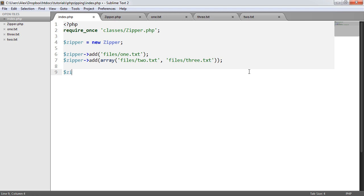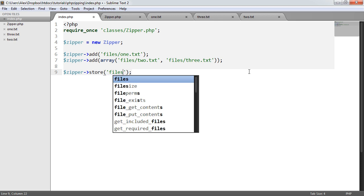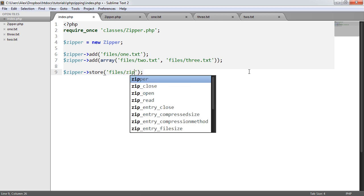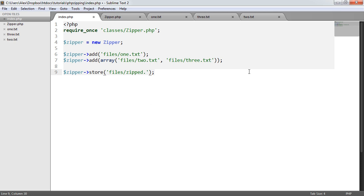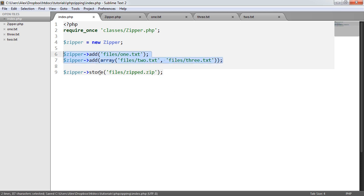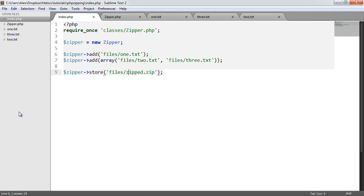So what we can now do is use the store method to store this in a particular location. In this case, I'm going to say files forward slash zipped.zip. That now will store these files that I've chosen in a zip file in this location.